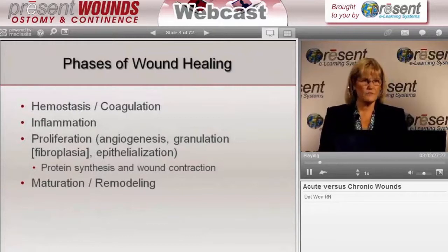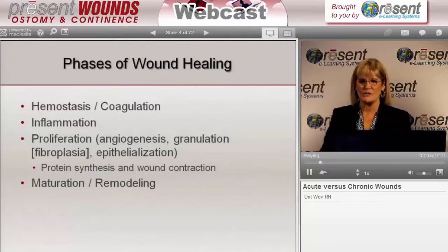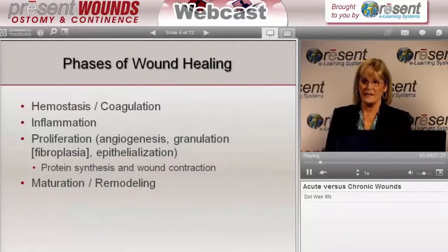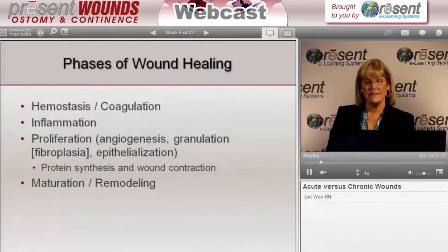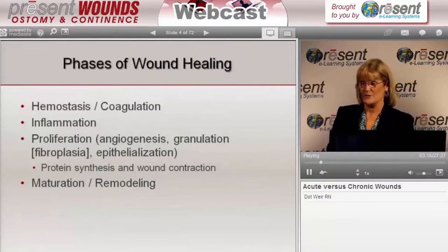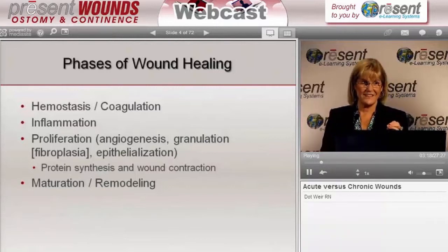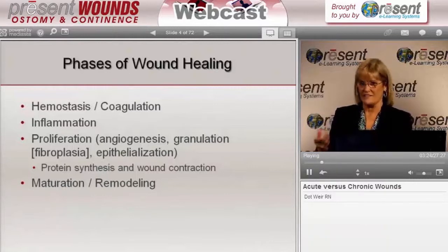Whenever any of us have been taught and learned in our initial wound training or went to our first seminar, especially if it was a comprehensive one looking at wound management, we learned about the phases of wound healing. I'm going to circle back and talk a little bit more about those. However, I think before you can really understand that, you have to look at some of the players that are important in the wound healing process.